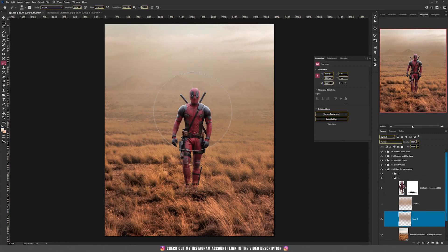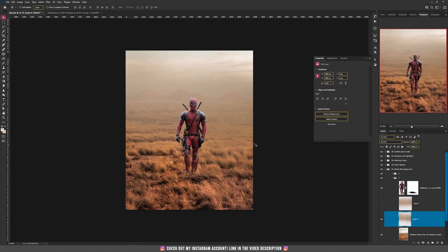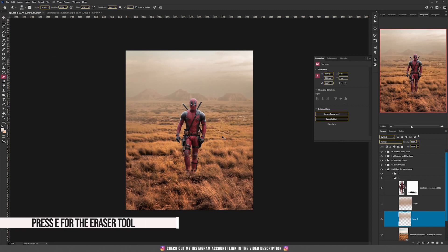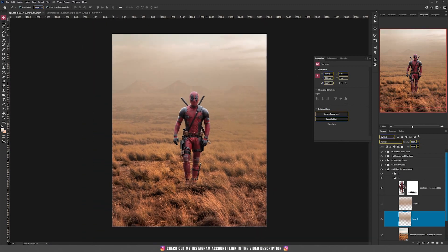And now if you consider that it's too much, you can take the eraser tool and start to erase some parts to get your own result. That's a really nice way to cover the far part of your background to have your subject more in focus.